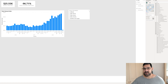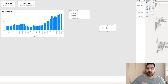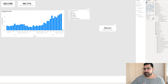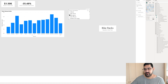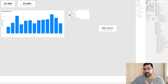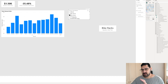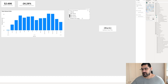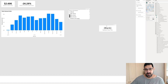Let's put this new measure in a card to test how it works. We currently have a blank, which is what we would expect because there is nothing selected. Let's select bike racks — the value returned is the same as the one chosen in our filter. Now let's select multiple. Because we haven't told Power BI what to do if more than one value is selected, we get a blank returned. So that's the first part of our measure done.